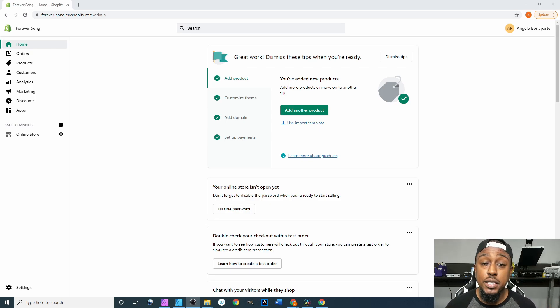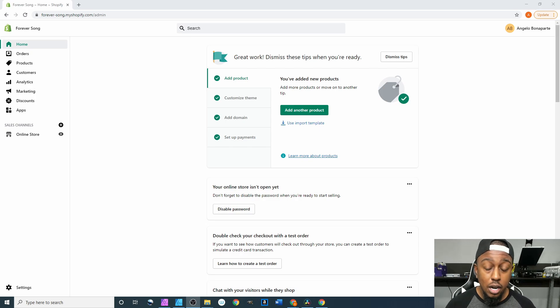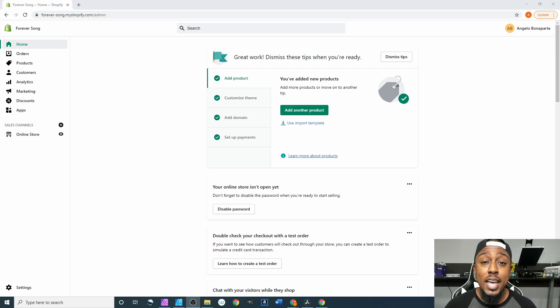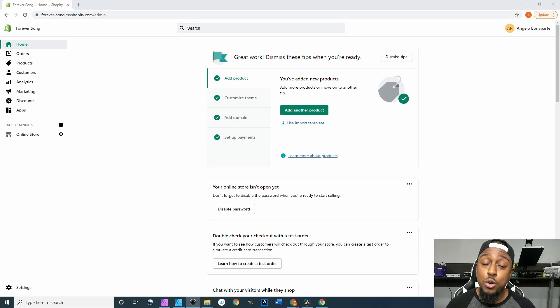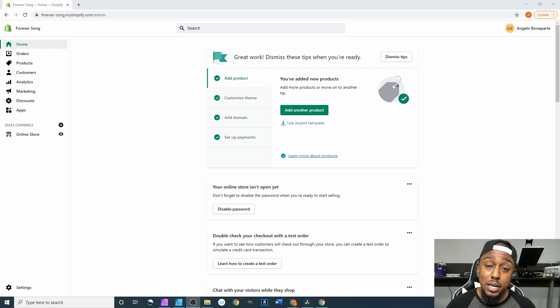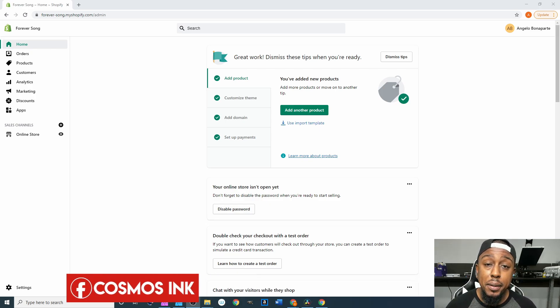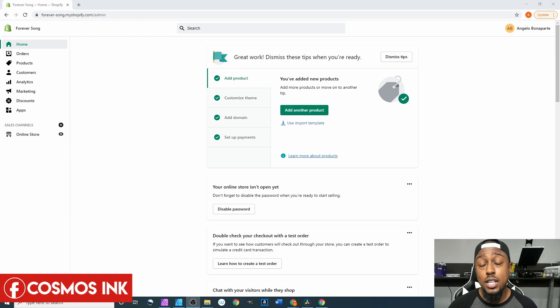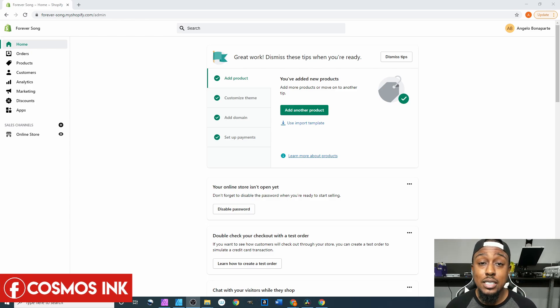After you do that, be sure to join our Facebook group Sublimation Cove where we cover the topic of sublimation. And last but not least we are the owners of Cosmos Inc, so if you need any type of sublimation ink or pigment ink supplies for your business be sure to hit that link down below.